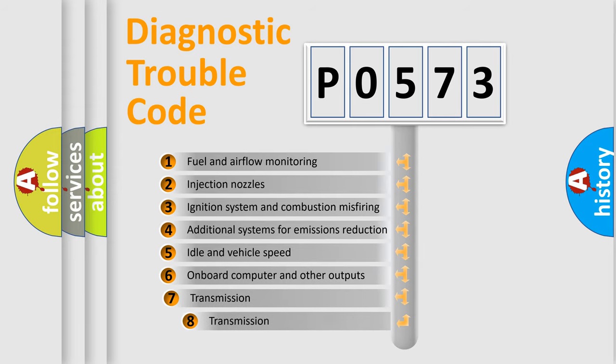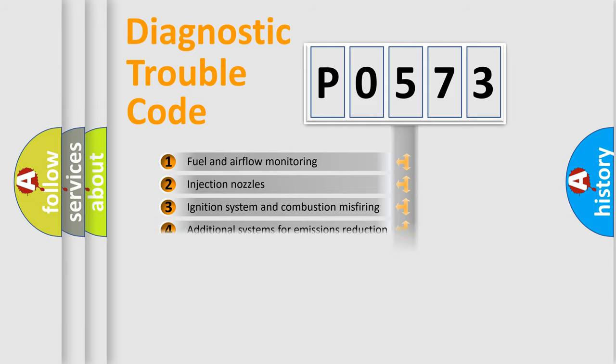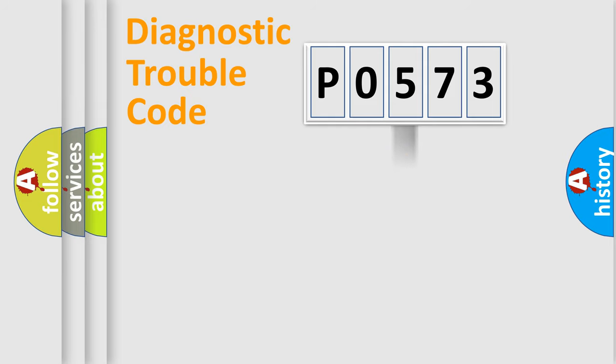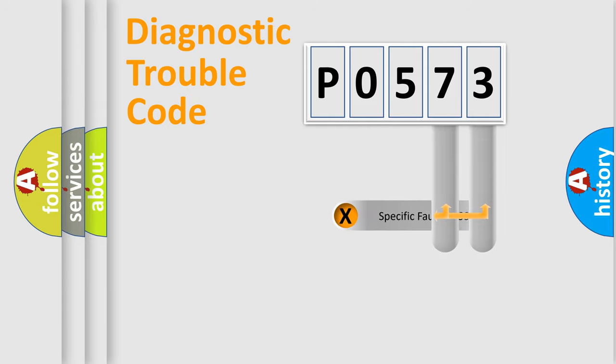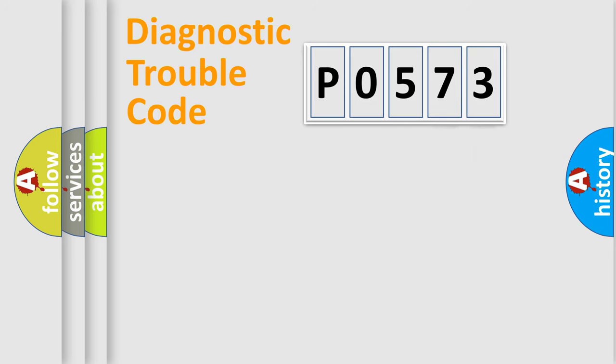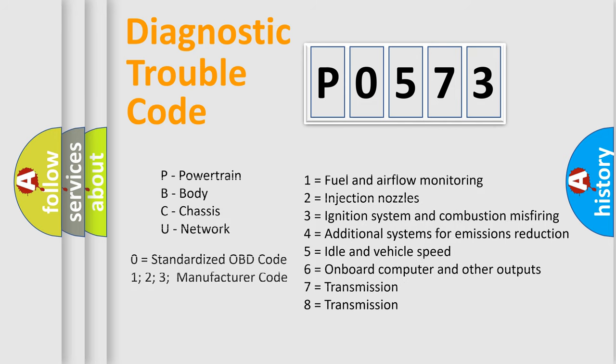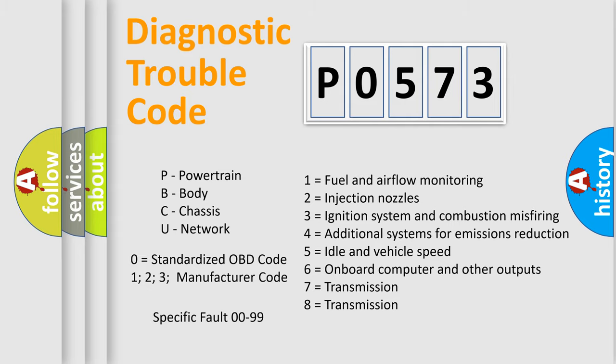The third character specifies a subset of errors. The distribution shown is valid only for the standardized DTC code. Only the last two characters define the specific fault of the group. Let's not forget that such a division is valid only if the second character code is expressed by the number zero.